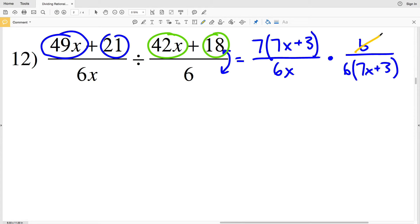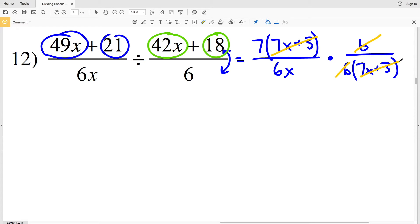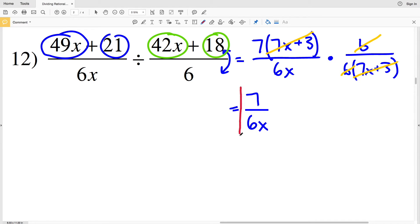Now simplifying: the 6 in my numerator cancels with a 6 in my denominator — it can cancel with either 6 since multiplication is commutative. Also, (7x + 3) cancels with (7x + 3), leaving 7 over 6x as my solution for number 12.